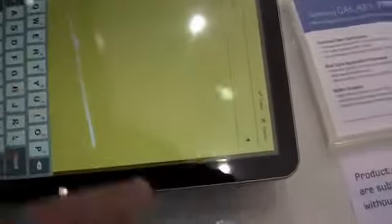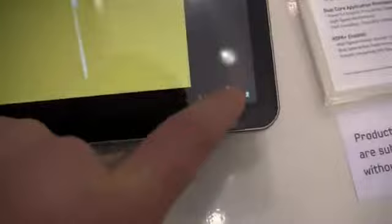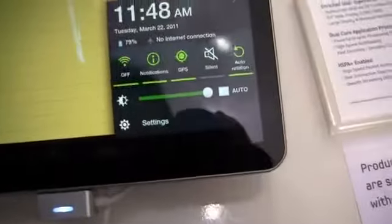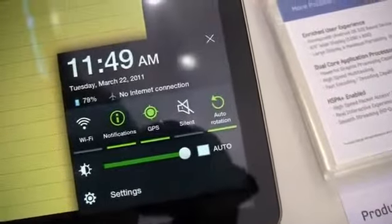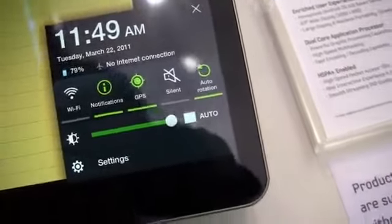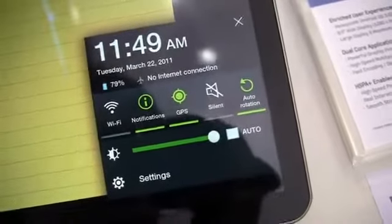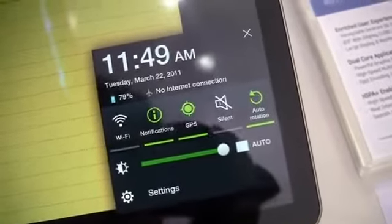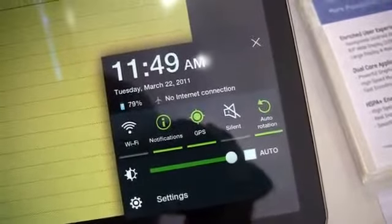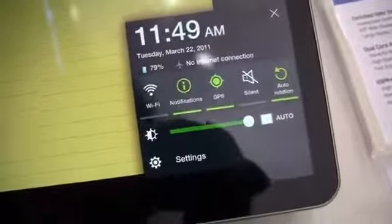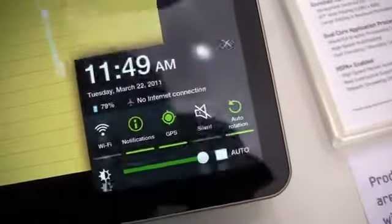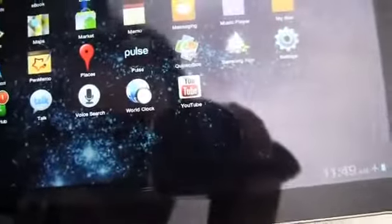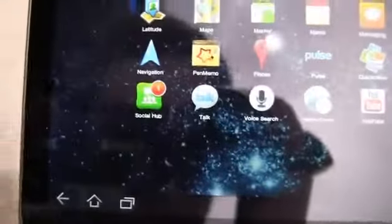You can see the keyboard. And then you can see it as well down here in the notifications bar. If you're familiar with the way TouchWiz looks on the phones, you can see those icons look very similar. And it's not a stock Honeycomb notifications bar like on the Motorola Zoom. Let's go back out here and take a look.